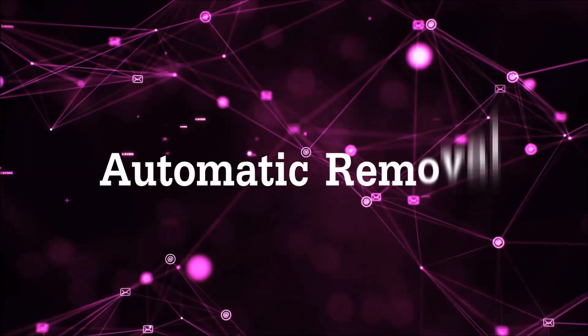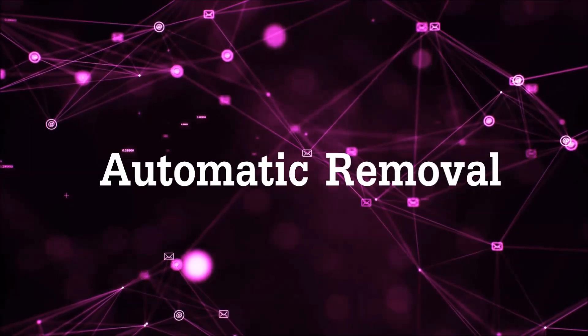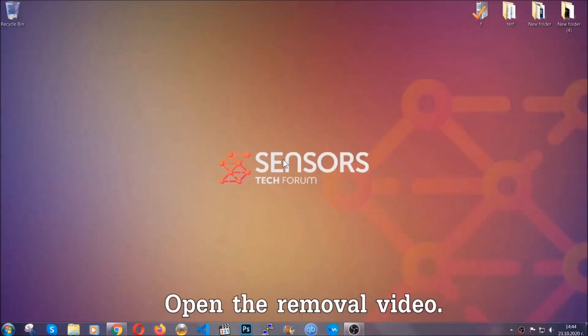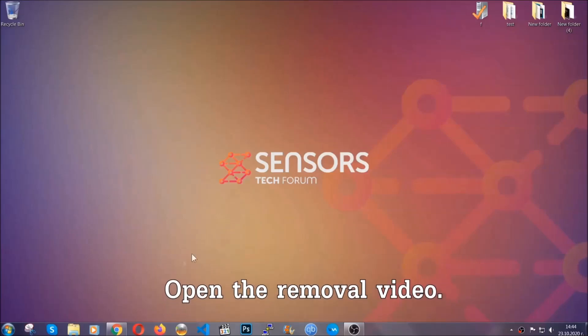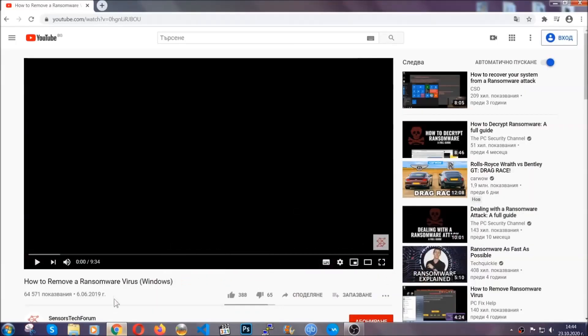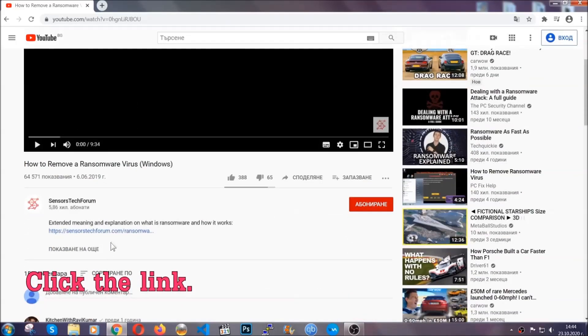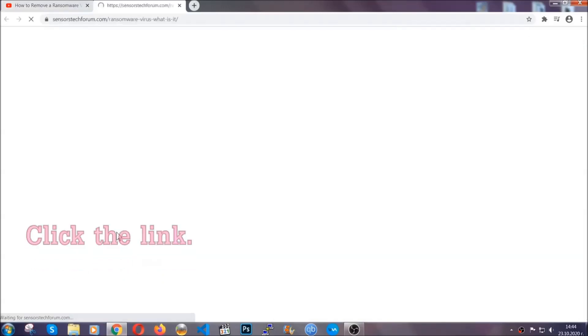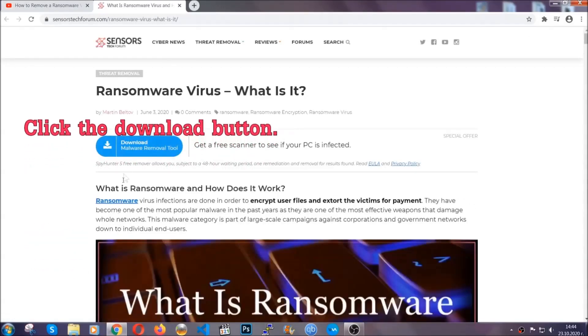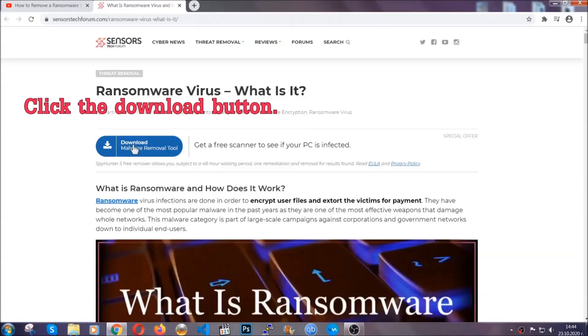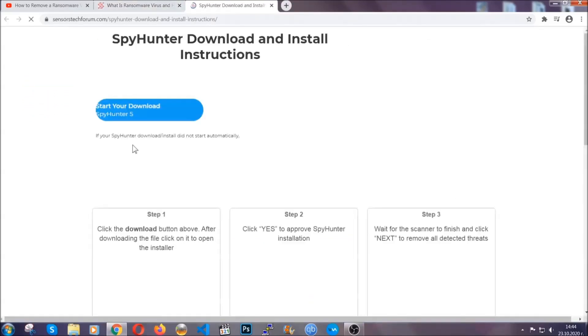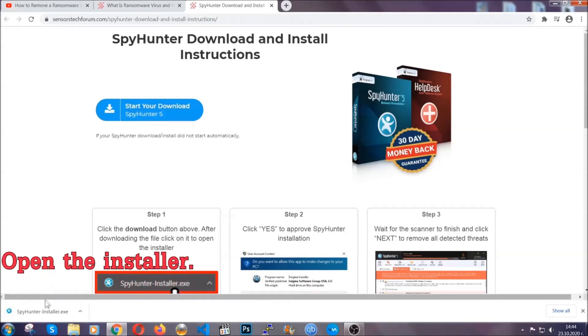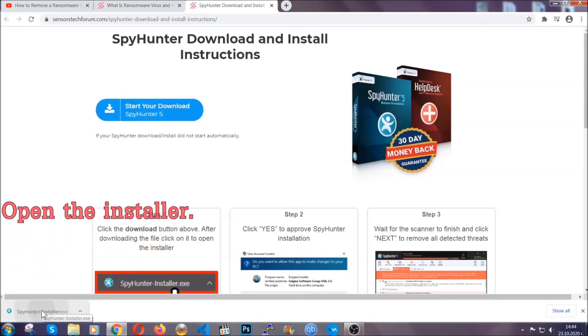For the automatic removal we're gonna be using an advanced anti-malware software which you can download by opening the video and clicking on the link in the description. It's gonna take you through a removal article about the specific virus where you can find the download button which you should click, and it will take you to the download page where the download should start automatically, and then you have to open the installer that you downloaded.